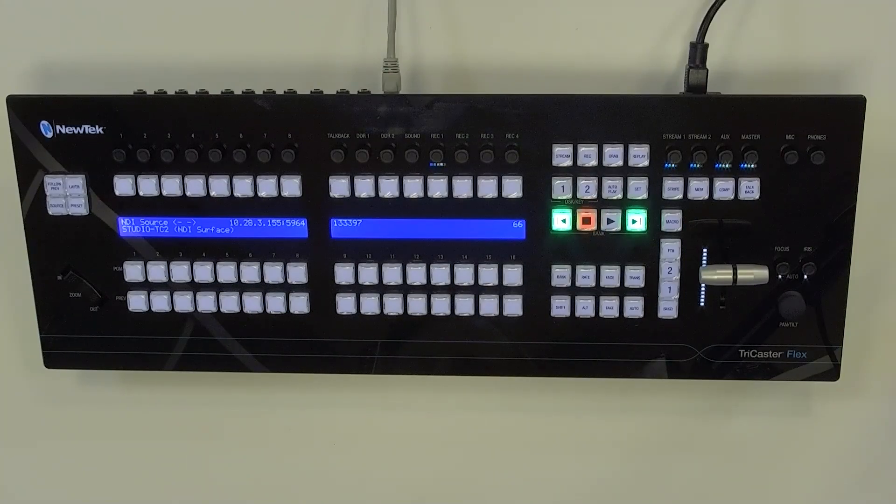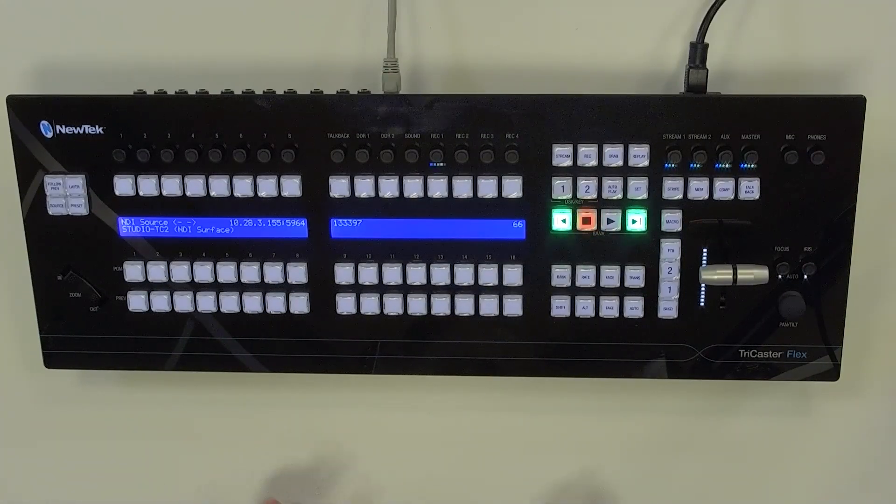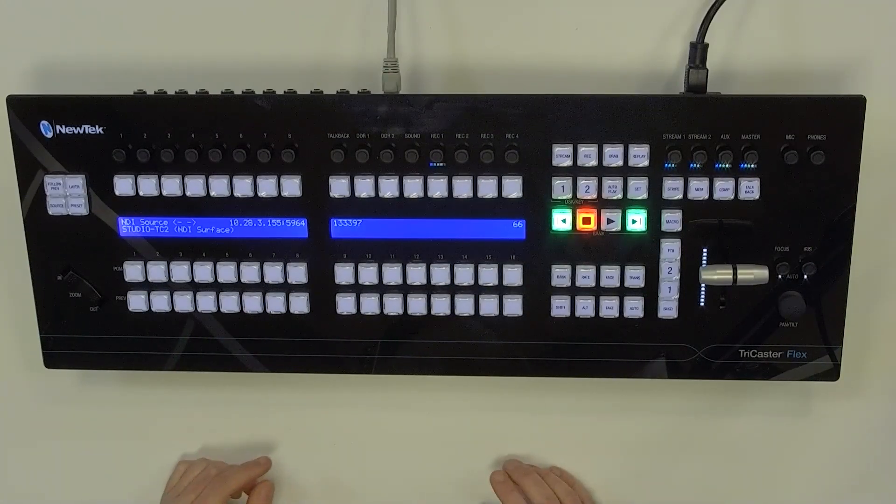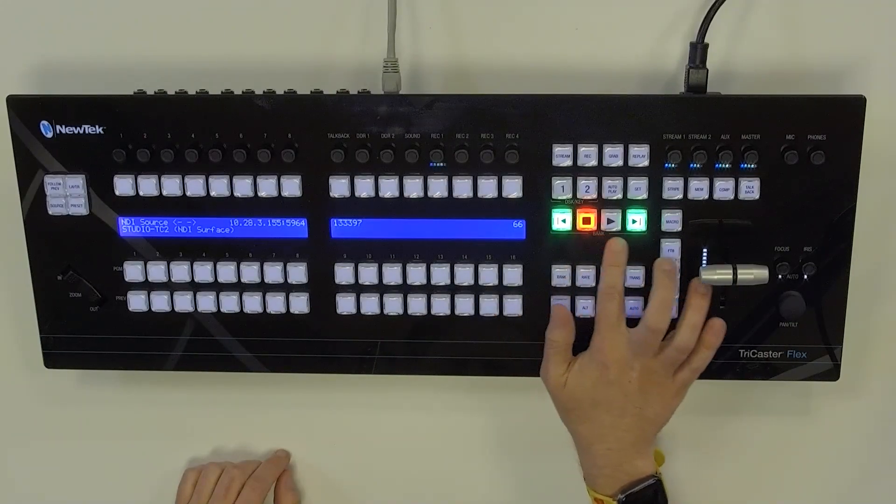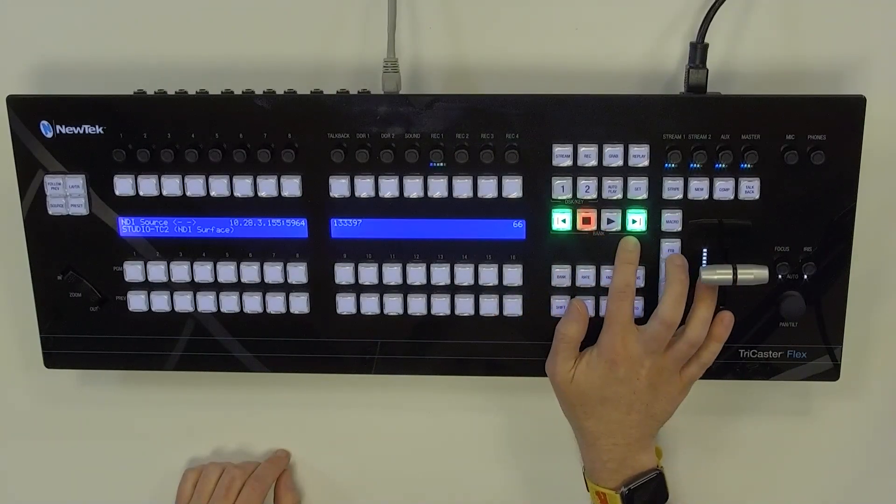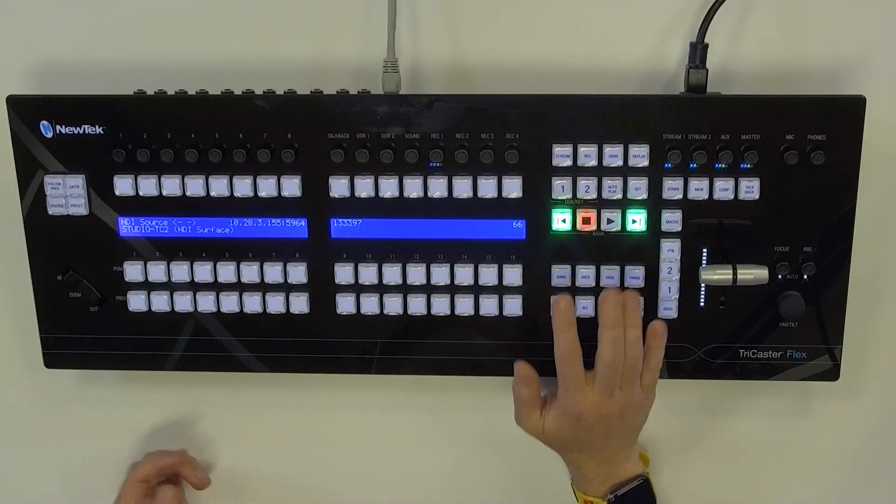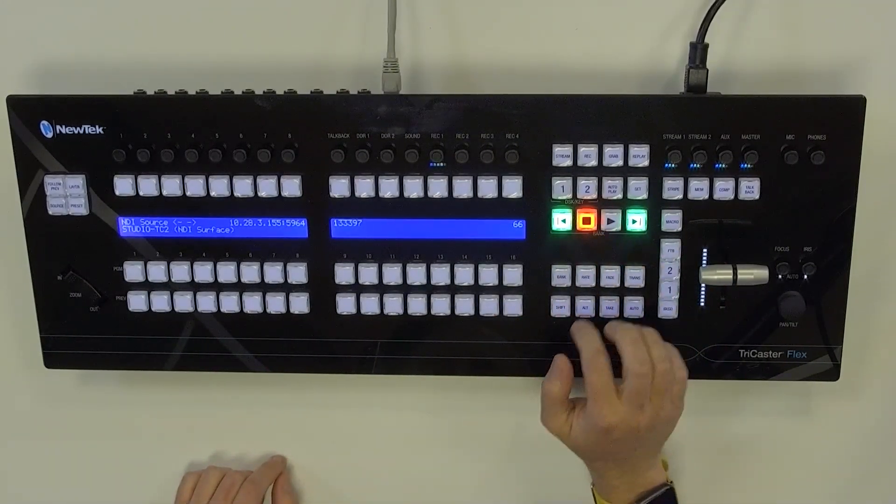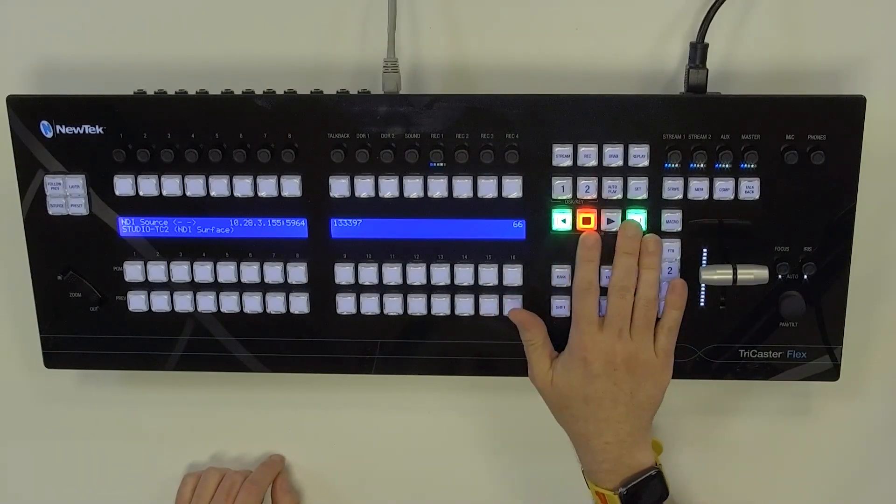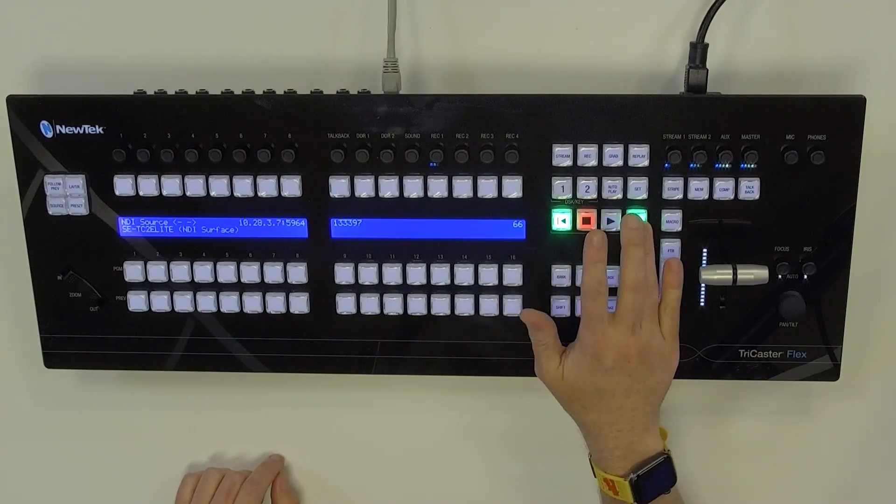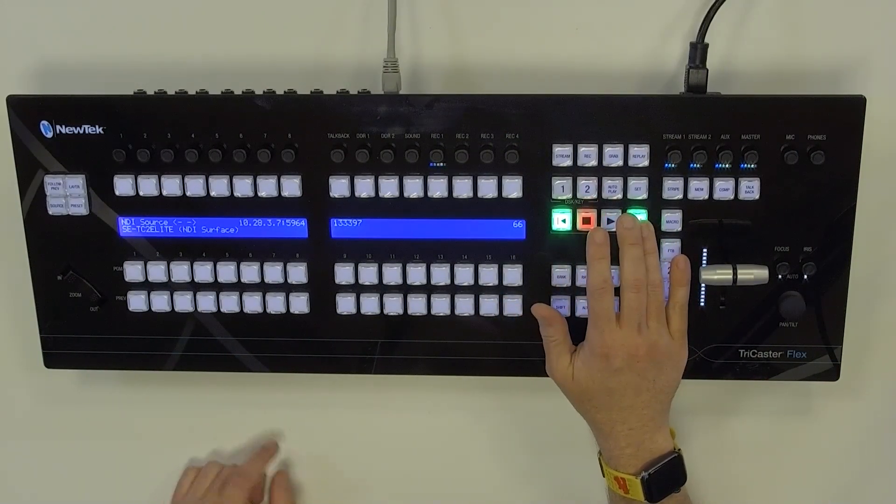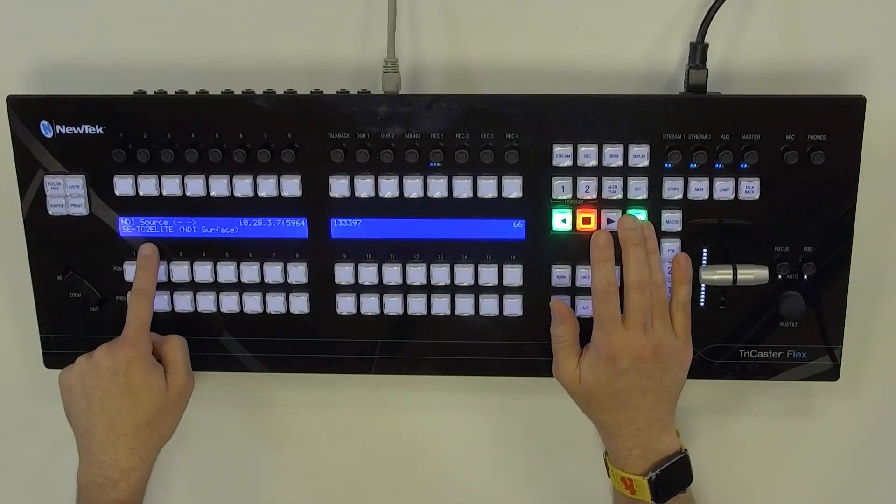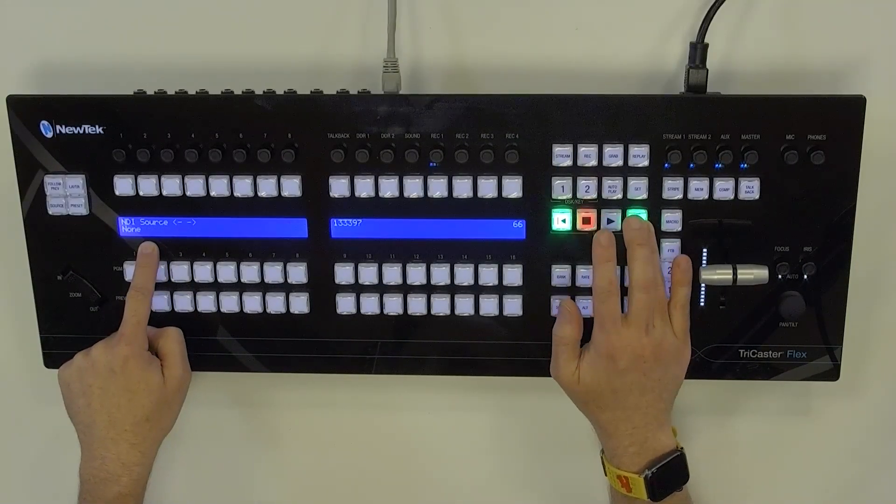So for example, if I wanted to cycle between all of these, you see that over here my bank buttons are lit up in green and red. So if I click on the green buttons here, this will allow me to cycle between the different TriCasters that I have on my network.